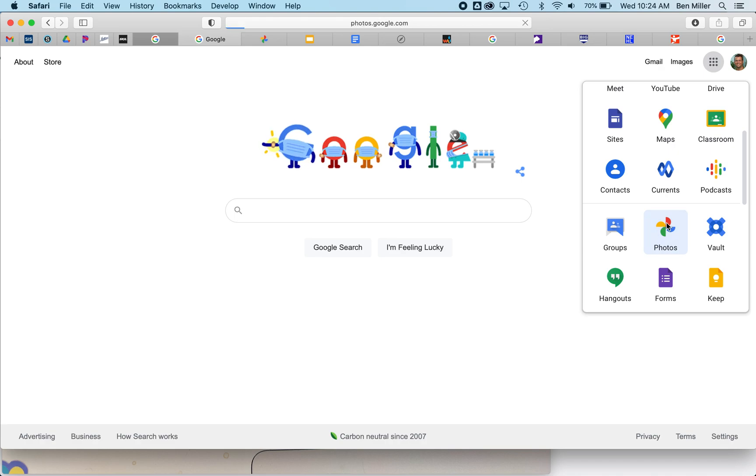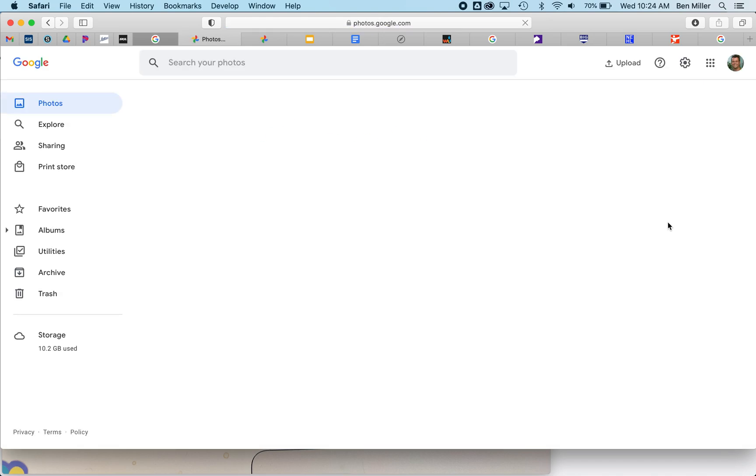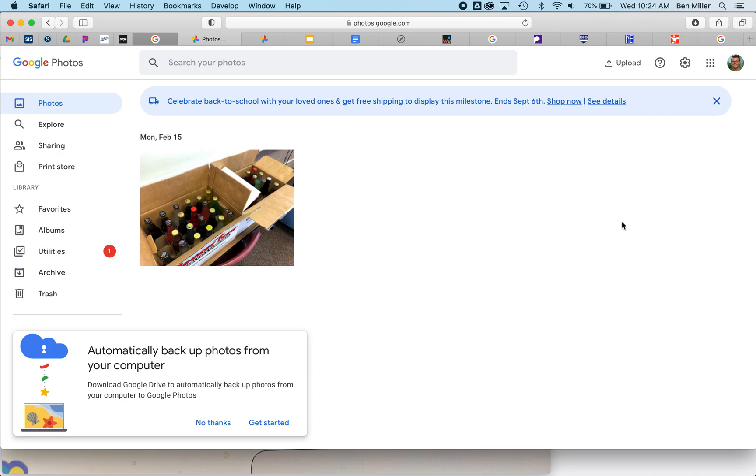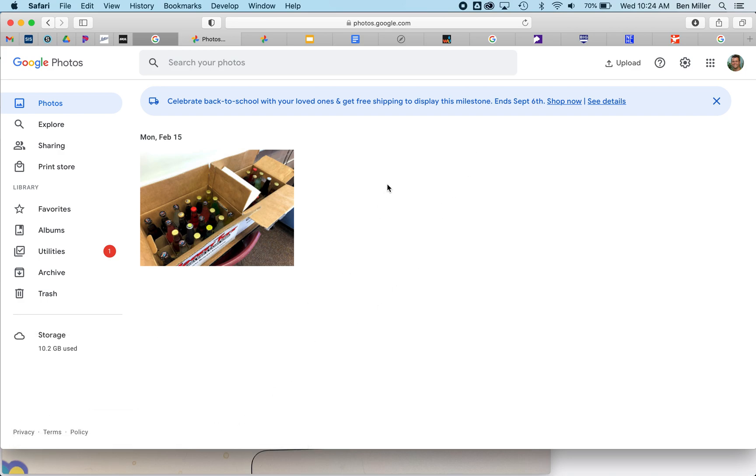When I click on Google Photos, if you've never been here before, it's going to say you can start by dragging and dropping or uploading pictures from the computer. We can click 'No thanks' on that.